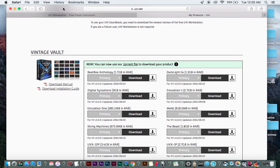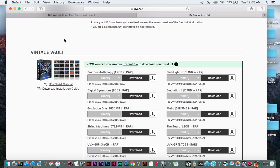Welcome to my first UVI video review. We're going to be talking about UVI's Vintage Vault, a great program.